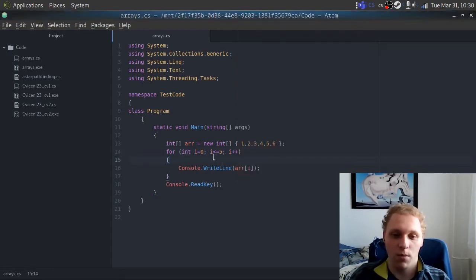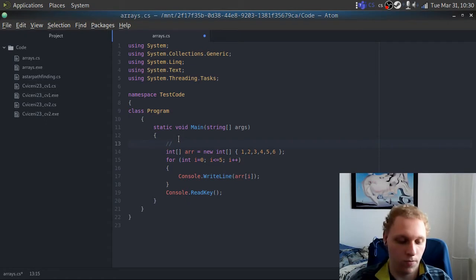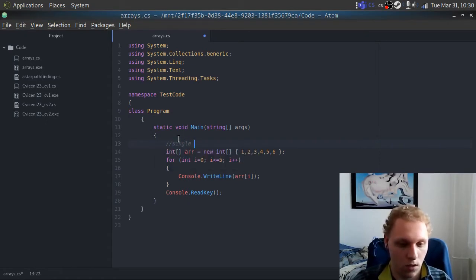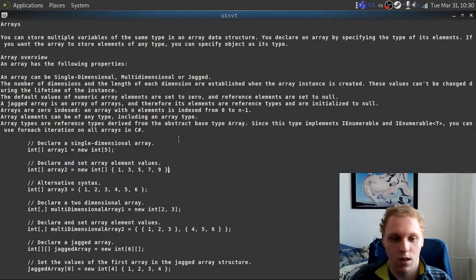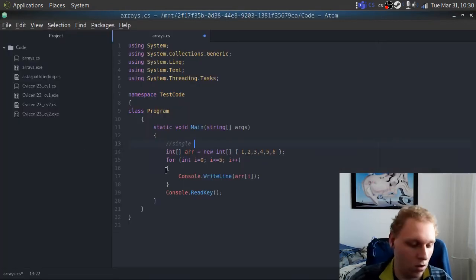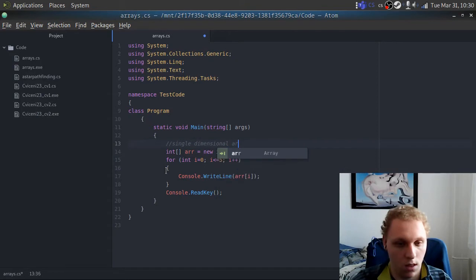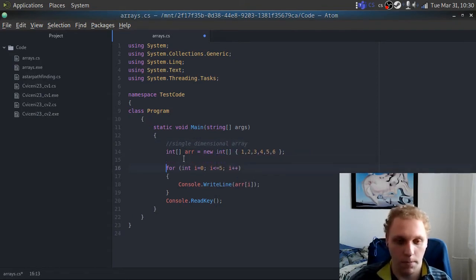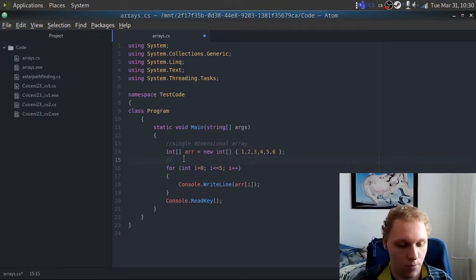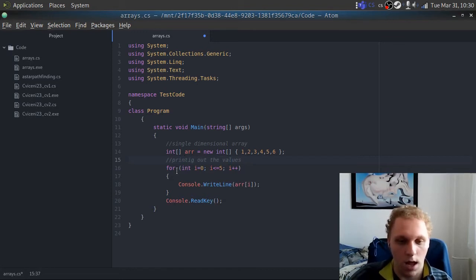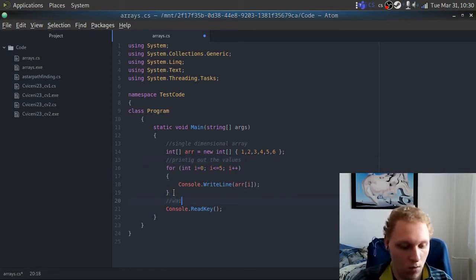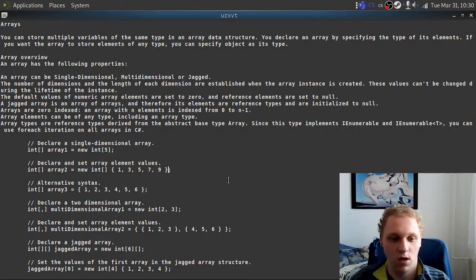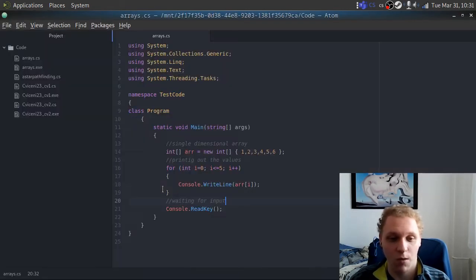So this is a single dimensional array. Let me just add some comments in the code — 'single dimensional array', 'printing out the values', 'waiting for input'. There we go, that's commented code. This is a single dimensional array. There is an alternative way which is simpler — you just use the shorthand syntax and it works the same way with a bit less code.